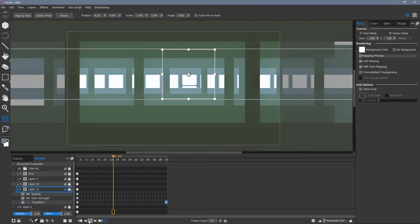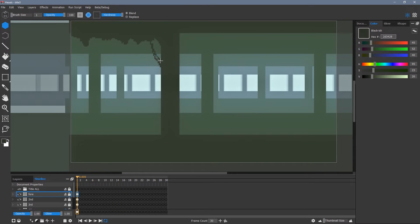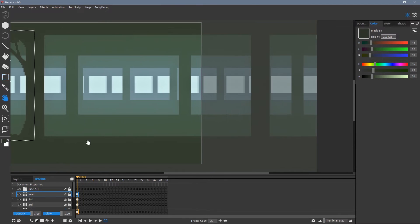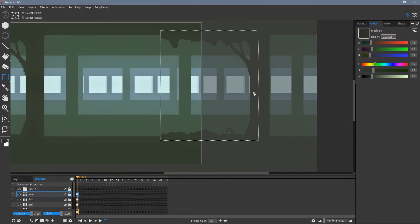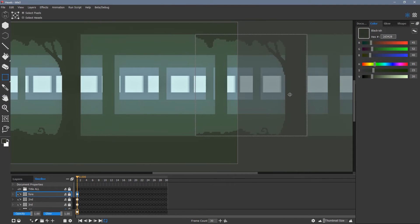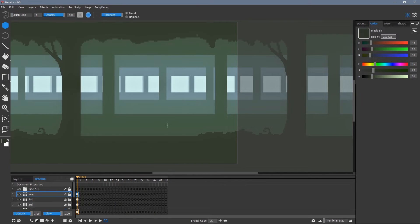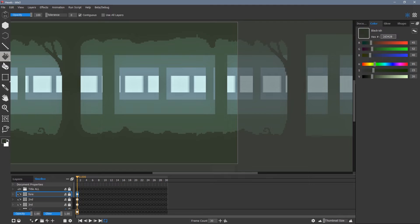Once I'm happy that all of the layers loop correctly, I start adding more detail. I copy and paste each area of detail. Each tree on each layer must be identical to loop correctly.